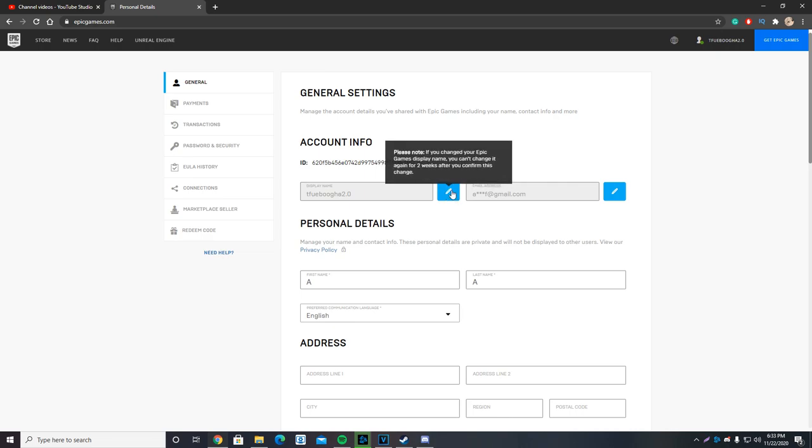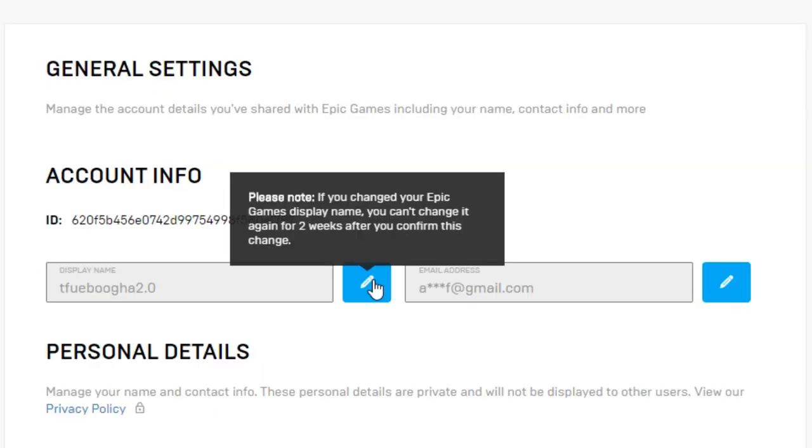As you can see before we click on it, please note, if you change your Epic Games display name, you cannot change it again for two weeks after you confirm this change, which means that basically after you change your name, you cannot change it again for two weeks.